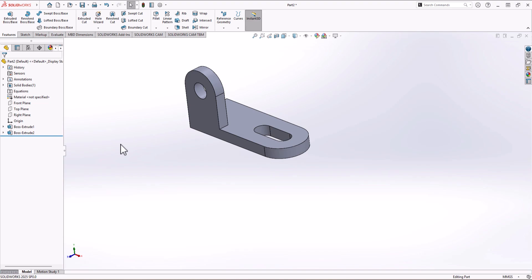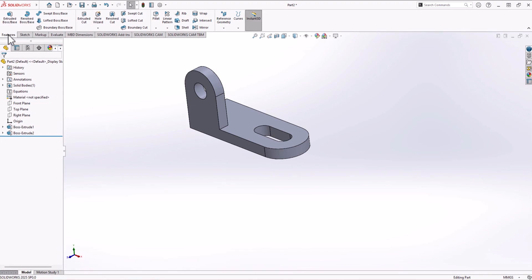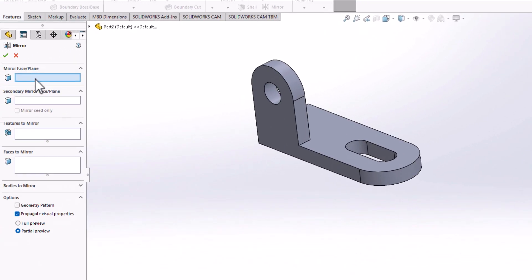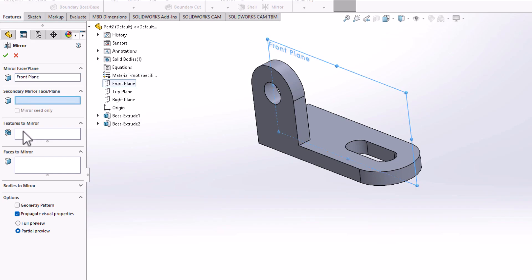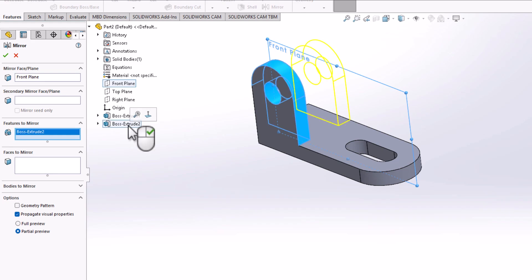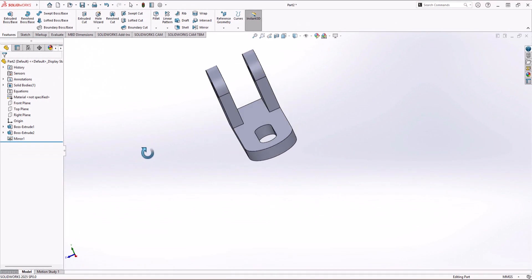For the second vertical feature, you can repeat the same process, or use Mirror Command — which is easier. From the Feature tab, click on Mirror Command. We're asked to add the mirror plane, so I click on Model 3 and from the planes I choose Front Plane. Then I click on the feature to mirror — Boss Extrude number 2. I click on it, the preview is shown, I click OK, and now we have the final geometry with both features modeled.